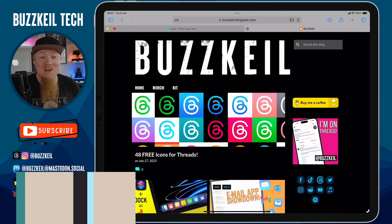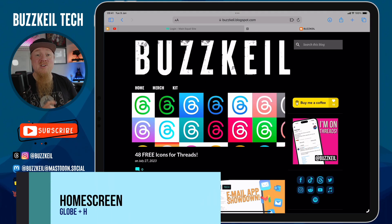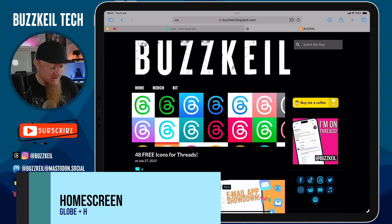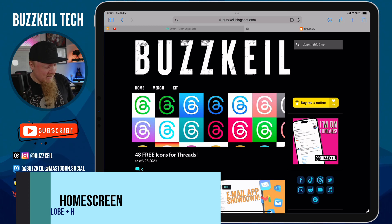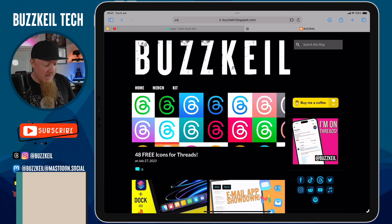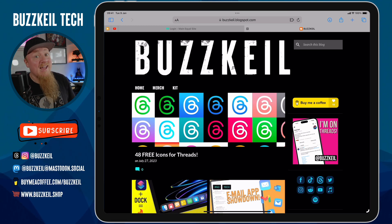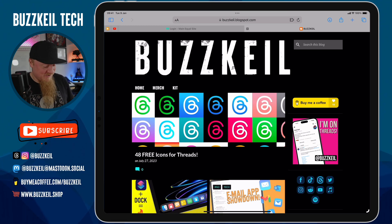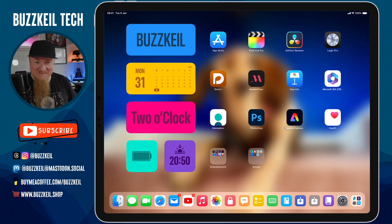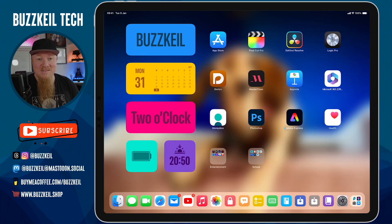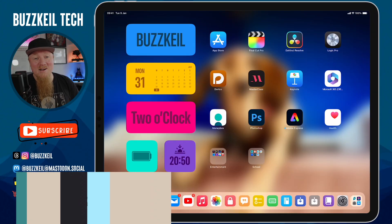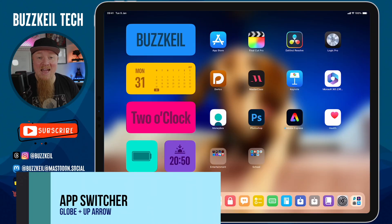Coming in at number eight is a shortcut to get straight to your home screen — hold down Globe and press H for home screen.